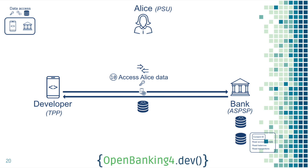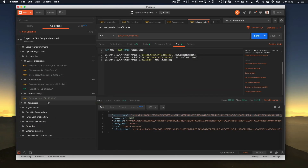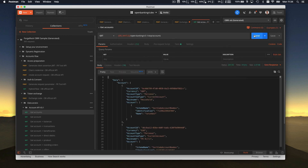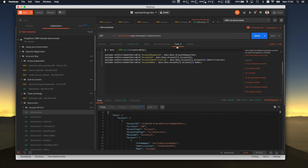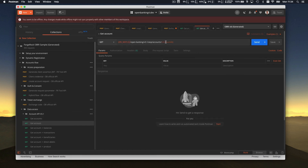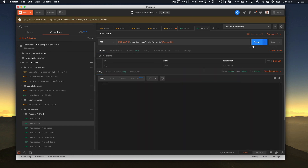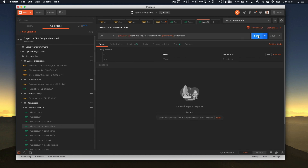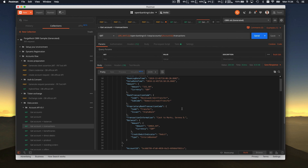Now that you have the access token with consent, you can use it to get resources. We'll do the /accounts endpoint — you can try the others yourself. In the header you send the token, and as a response you get the payload — you successfully retrieved Alice's data. In Postman we store the first account ID in memory, which allows you to make a request for a specific account. You can also get transactions for that specific account and retrieve all the information you need.